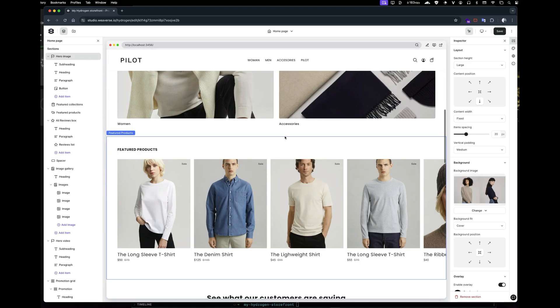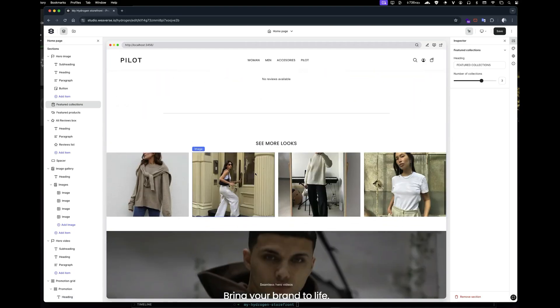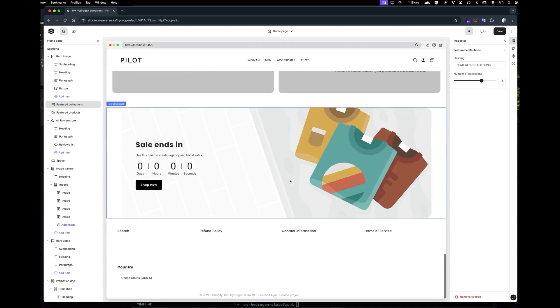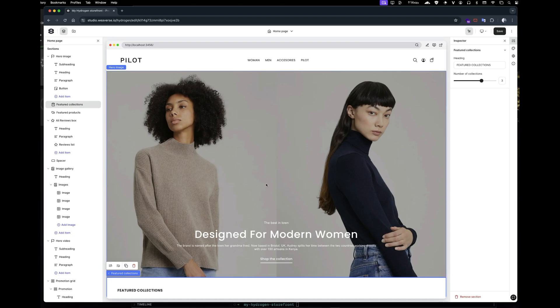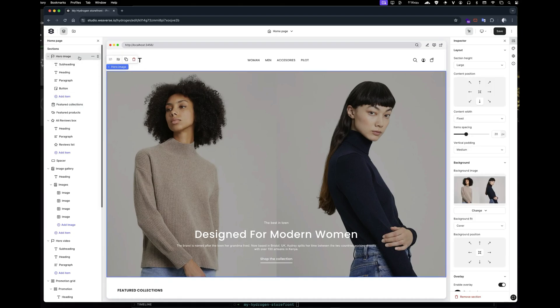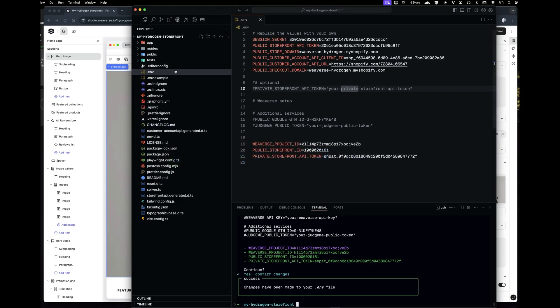Now that our local preview is up and running, let's dive in and make sure all your store content has loaded correctly. We'll also try updating a section to ensure everything is working perfectly.